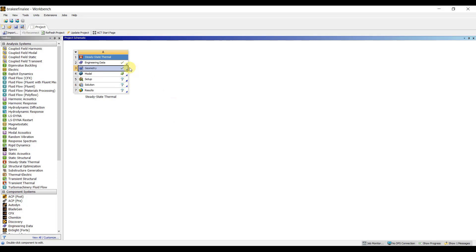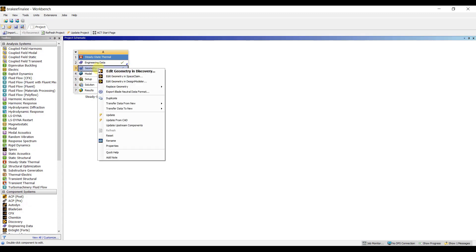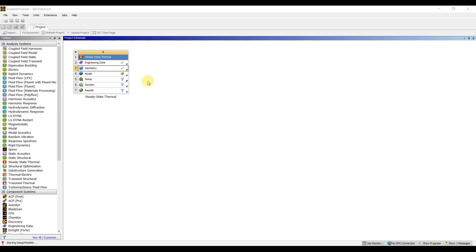If you see a tick mark next to Geometry, it means the geometry is successfully imported. Now, once again, I'll right-click on Geometry and click on Edit Geometry in Design Modeler to open the Design Modeler window.